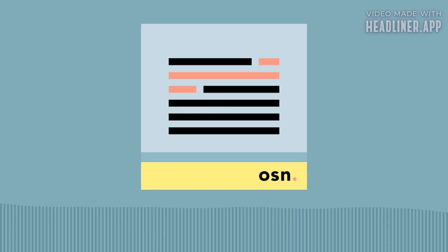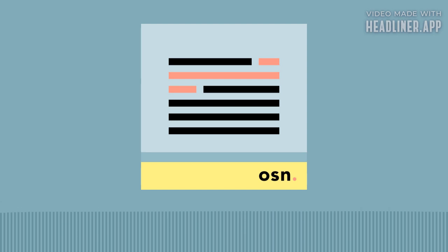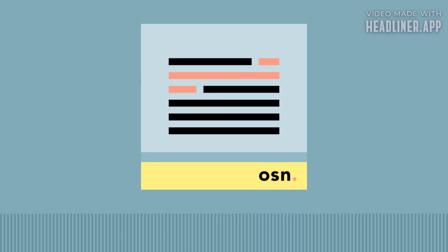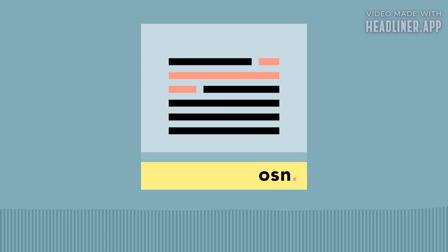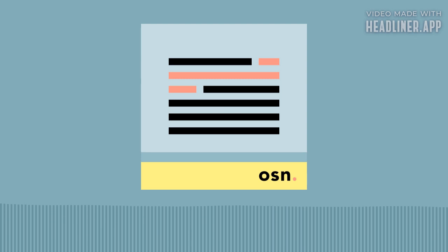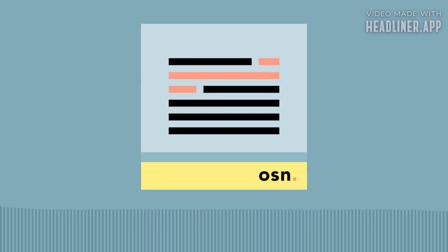If you're finding some value in One Sentence News, consider leaving a quick review wherever you get your podcasts and or sharing the show with a friend. You can find out more about this show or subscribe to the email version at onesentencenews.com, and you can support this and other related projects, like the Let's Know Things and Brain Lenses podcasts, at understandery.com.